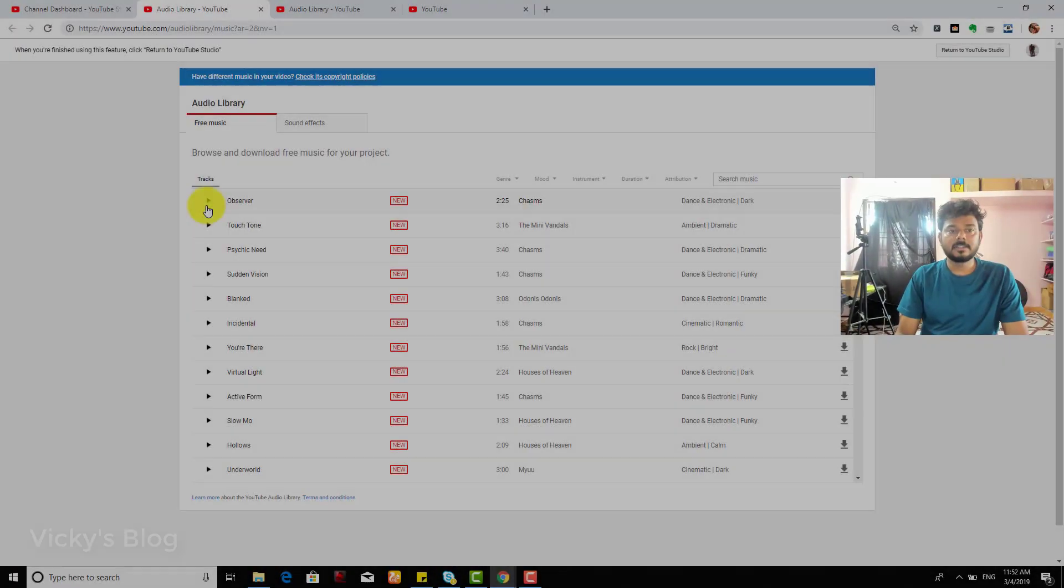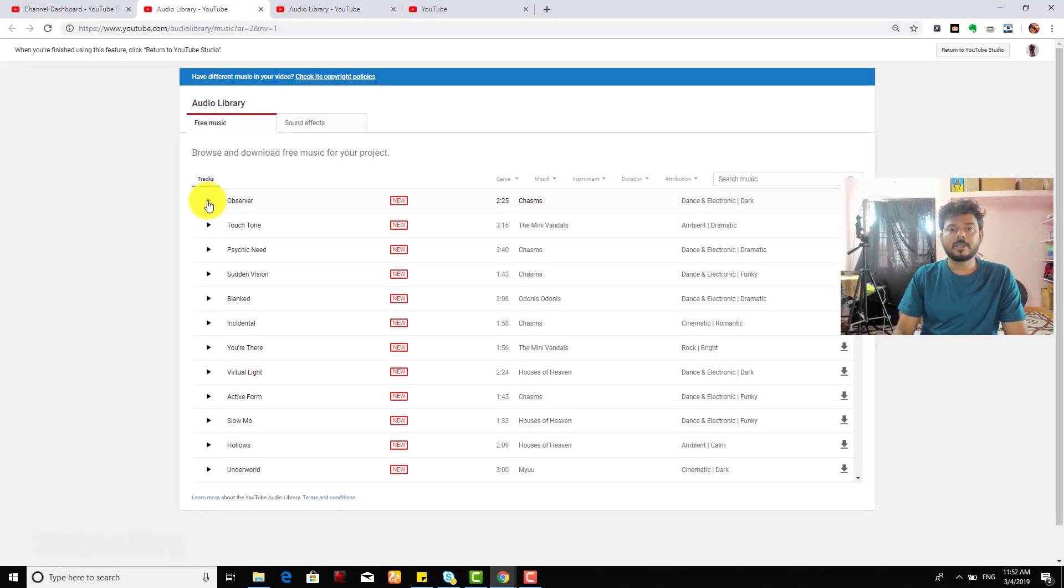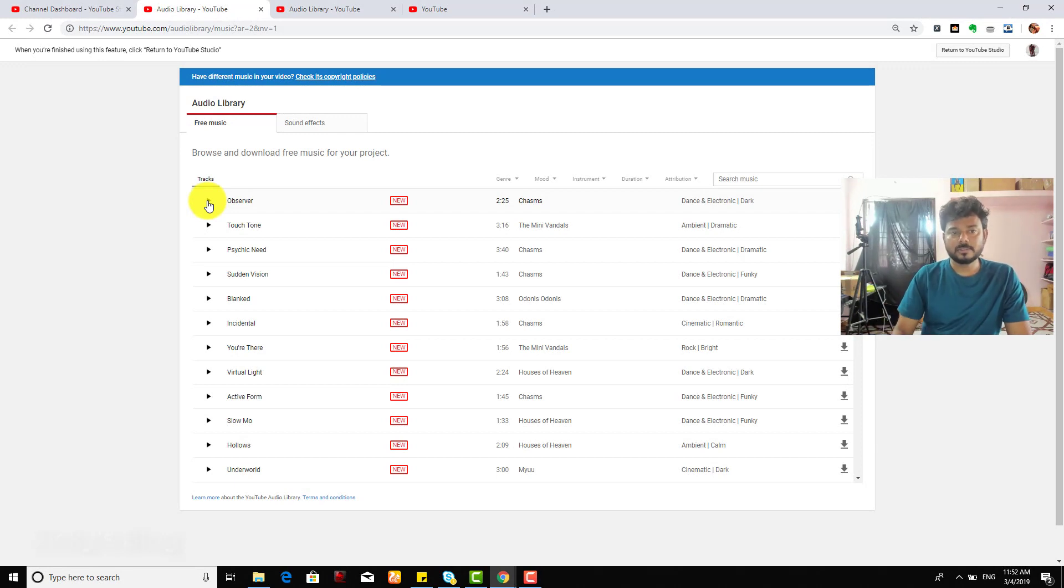Simple, that's it. You can now check and download your songs and sound effects.